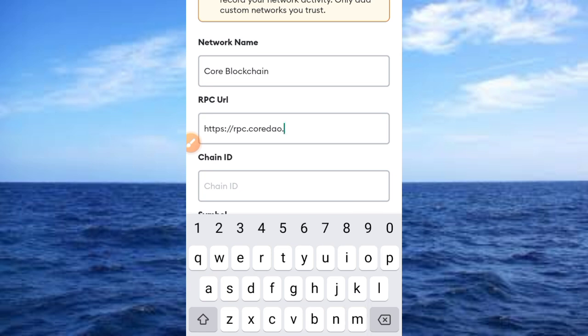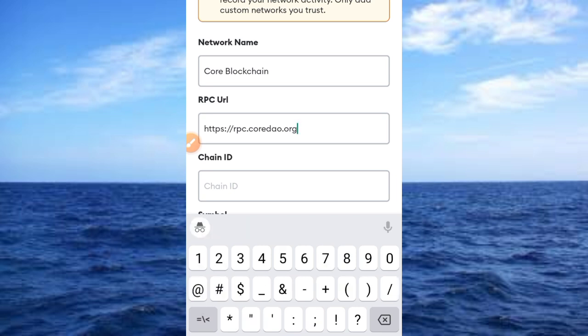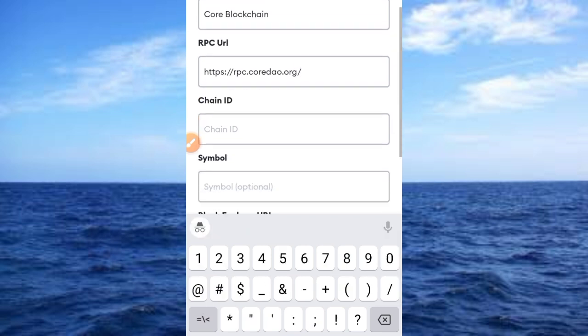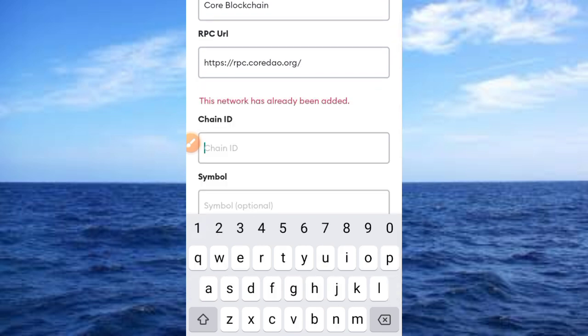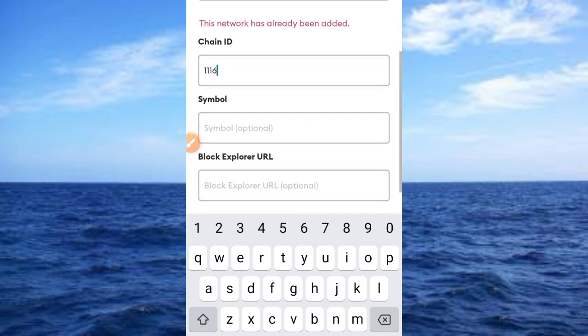Then you put the forward slash again. Then go ahead and provide the chain ID. You need to provide the chain ID to be 1116. Now go ahead and provide the symbol to be CORE.